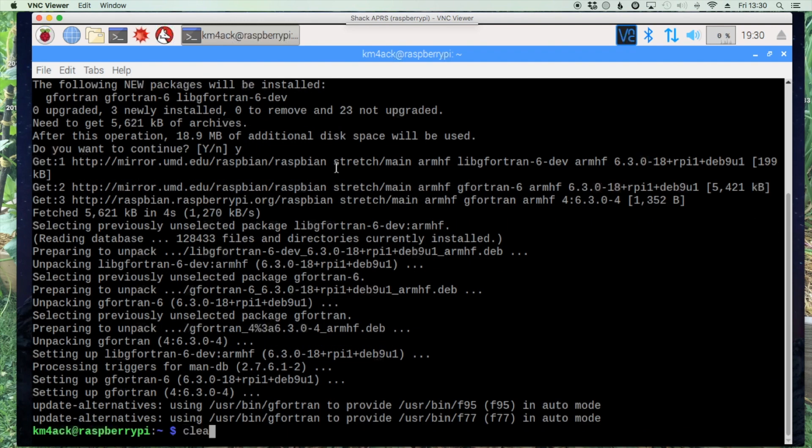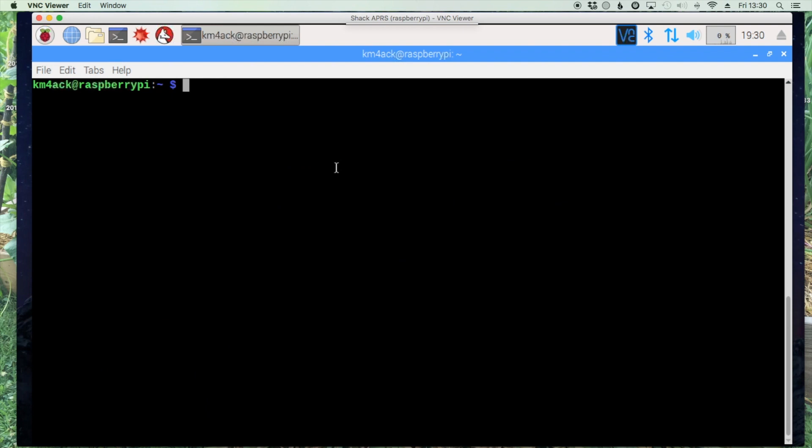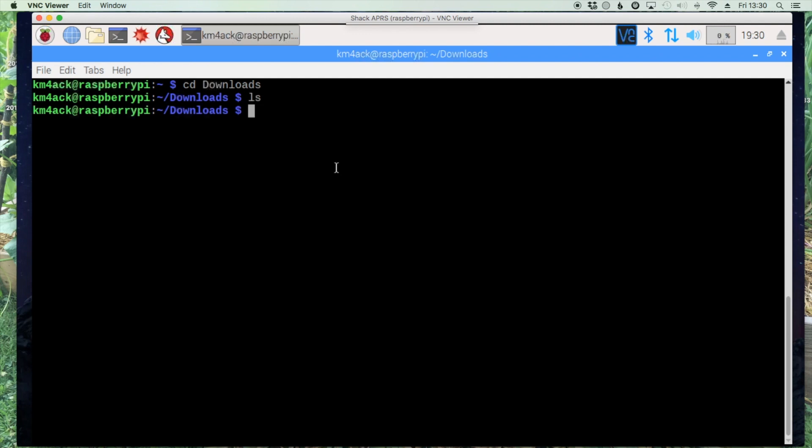All right, so we'll just clear out the screen after that's installed and let's move over to our downloads directory and head back over to the website to grab the download link.